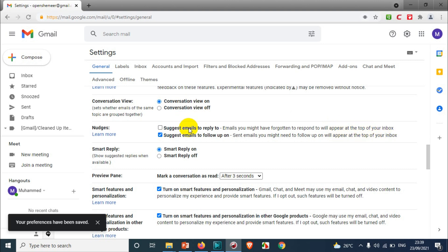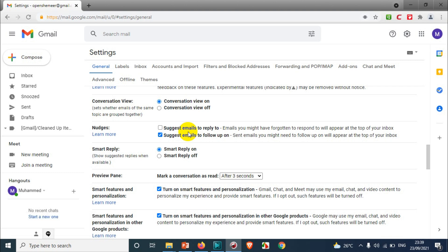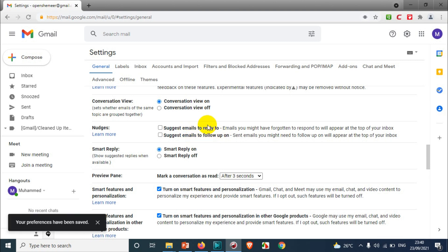There are two options. First: 'Suggest emails to reply to' — emails you might have forgotten to respond to will appear at the top of your inbox; you can uncheck this one. The second option is for follow-ups: sent emails you might need to follow up on will appear at the top of your inbox. If you sent an email and haven't received a reply, it will remind you to send a follow-up. You can disable this option as well.